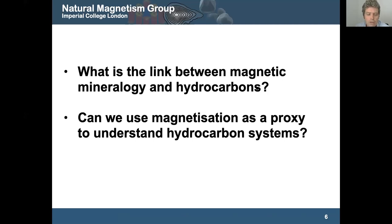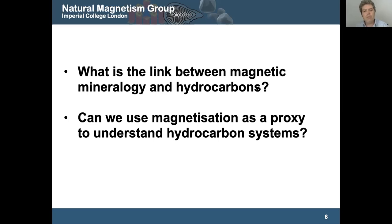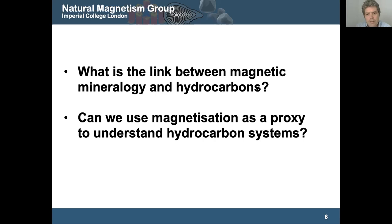Even though there's been a lot of work done, there wasn't really a clear unified link between the magnetic signal and hydrocarbons. There have been various case studies, but we see trends in one place that we don't see in another. We want to try and make something more unified, and use these magnetic signals as a proxy to understand hydrocarbon systems.